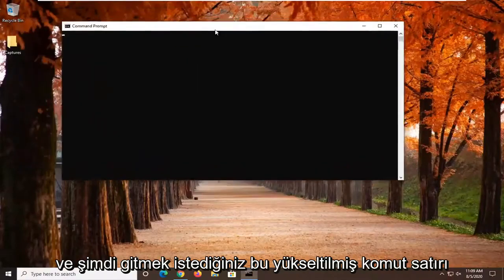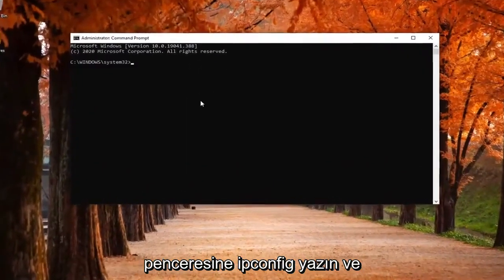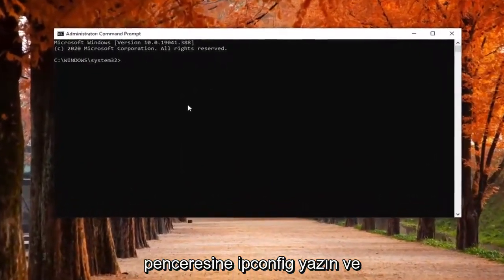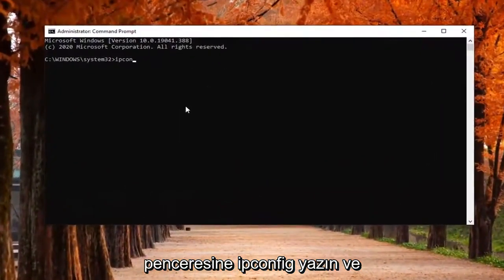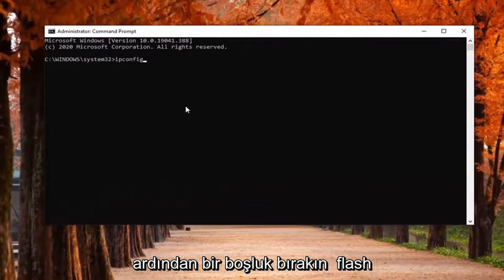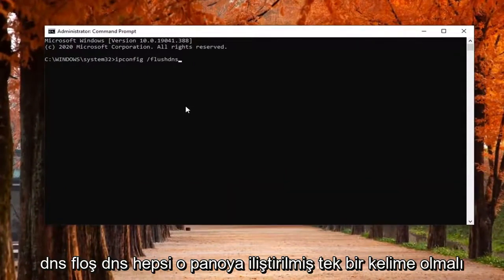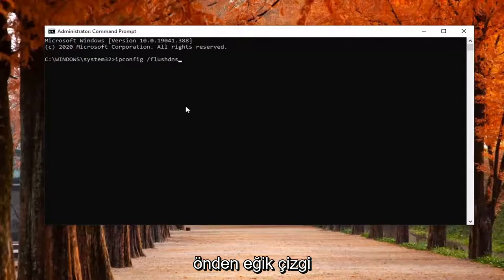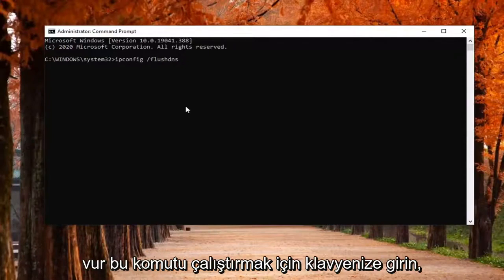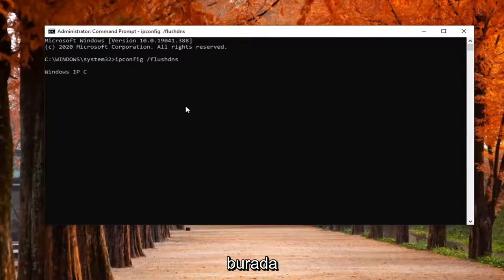Now into this elevated command line window, you want to type in ipconfig followed by a space, forward slash, then flushdns. FlushDNS should all be one word attached to that forward slash out front. Hit Enter on your keyboard to run this command and we'll take a moment here.